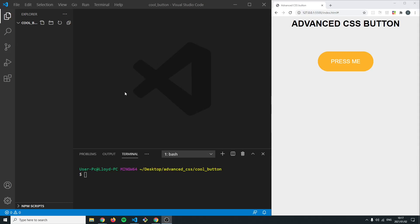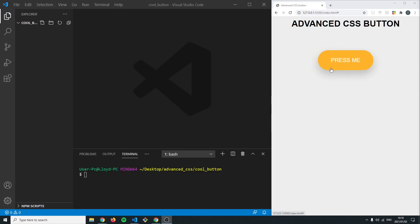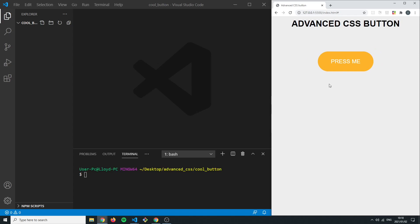Hey, what is up everyone and welcome back to another video. In today's video we are going to be building this awesome looking button. It's a little bit of advanced CSS but it looks really nice. If we hover over it we can see the box shadow at the bottom, then this kind of ghost element gliding through — it moves slightly up so it looks like it moves towards you, and when you click the button it has a bouncy effect. I'm going to build it so the color can be customized to whatever you'd like. So without further ado let's jump right into it.